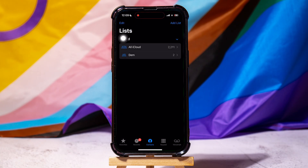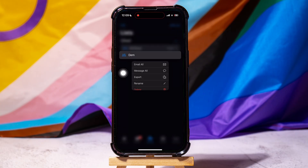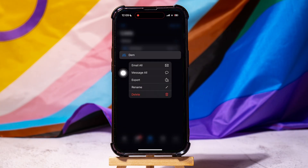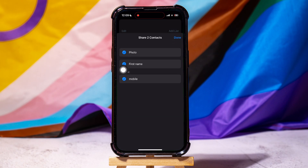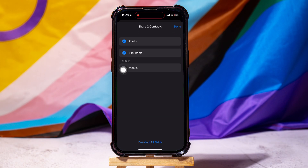You can view all your contact lists over here. Go over to any of your lists from here. Tap and hold the list and select export. Now, tap on done at the top right corner.